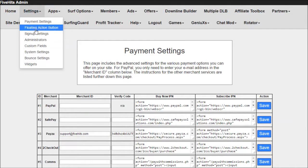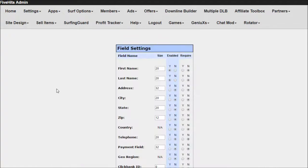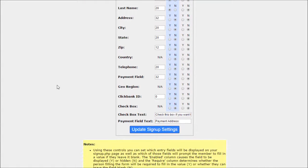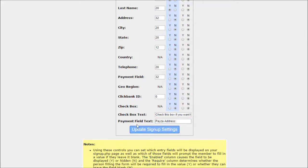Click on Settings, and then Sign Up Settings, and the very last setting says Payment Field Text. So I can set this to say Payza Address and click Update.